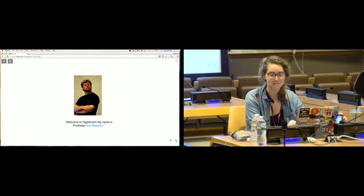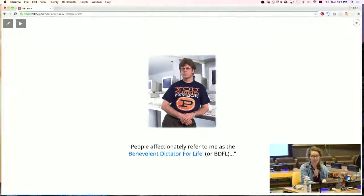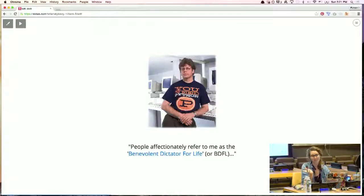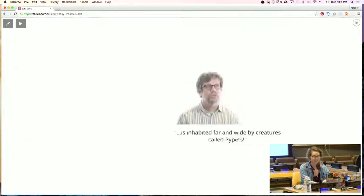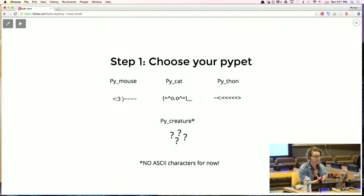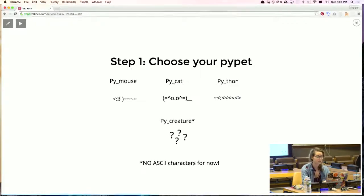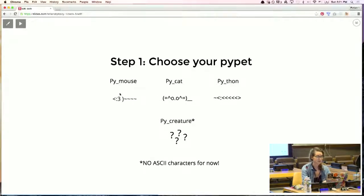Welcome to PyGotham. My name is Professor Van Rossum — people refer to me as the benevolent dictator for life. If you don't get that reference, click on that link, it's pretty funny. This world is inhabited far and wide by creatures called PyPets. So step one, guys — choose your PyPet. I do recommend that you don't use ASCII characters for right now, but that's a bonus feature you can figure out later.